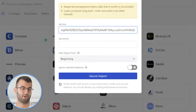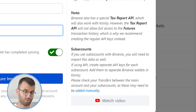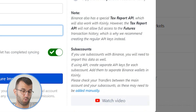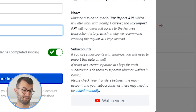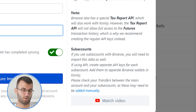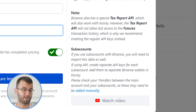Coinly is not interested in moving or touching any of your funds, so we only need the read permission to look at the information and calculate your tax gains and losses. Then simply copy the API key from Binance into Coinly, followed by the API secret. Keep in mind: Binance also has a special tax report API which will work with Coinly; however, it will not allow full access to future transactions, which is why we recommend creating the regular API instead. If you use subaccounts with Binance, you will need to import that data as well — create separate API keys for each subaccount, add them to separate Binance wallets in Coinly, and check your transfers between the main account and subaccounts as they may need to be added manually.